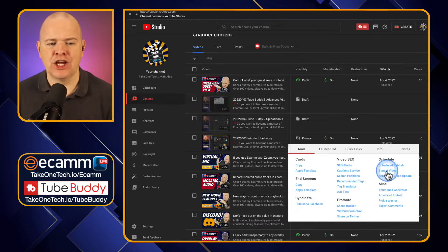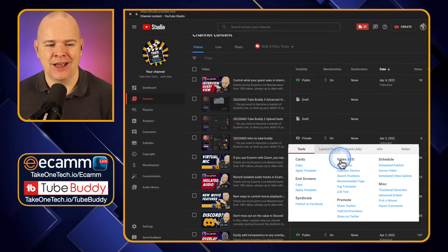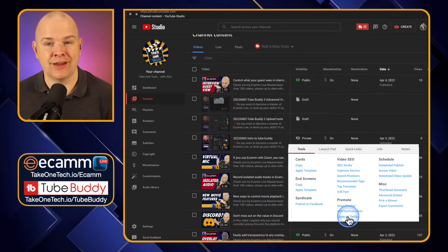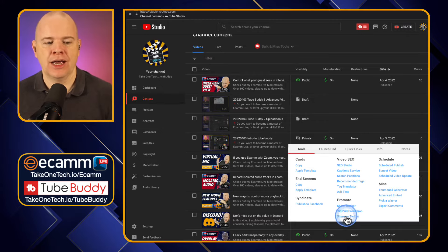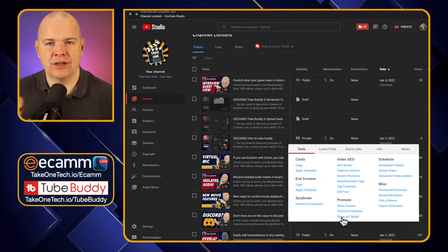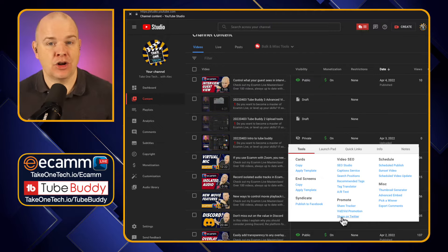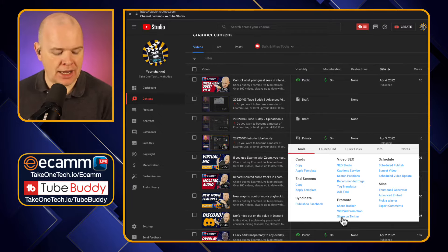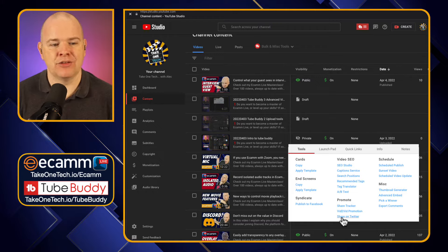Lots of other things in here — too many to go through, that is the purpose of this video series. Just another quick one though: share on Twitter. Rather than just posting a link back to the YouTube video, this will post a link to the video but brings up a little window where you can actually compose your tweet and send it from there — so you're not leaving YouTube Studio, but you're still getting to write a custom tweet about that video. Another great time saver.